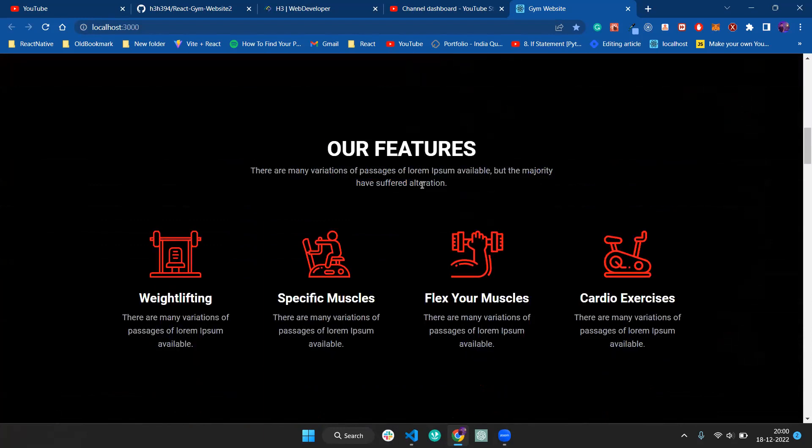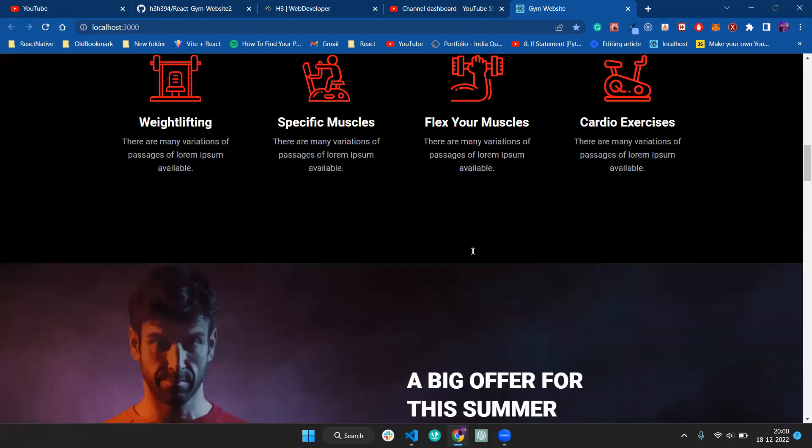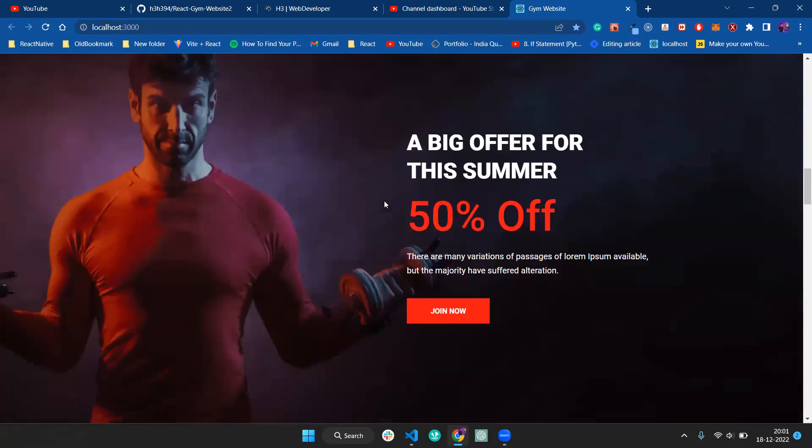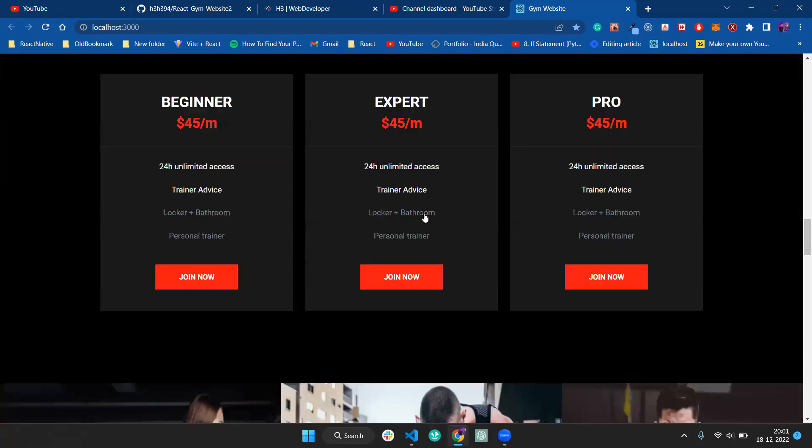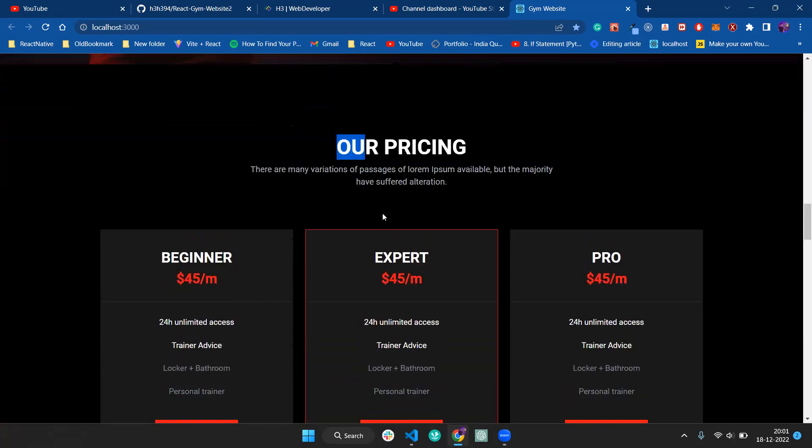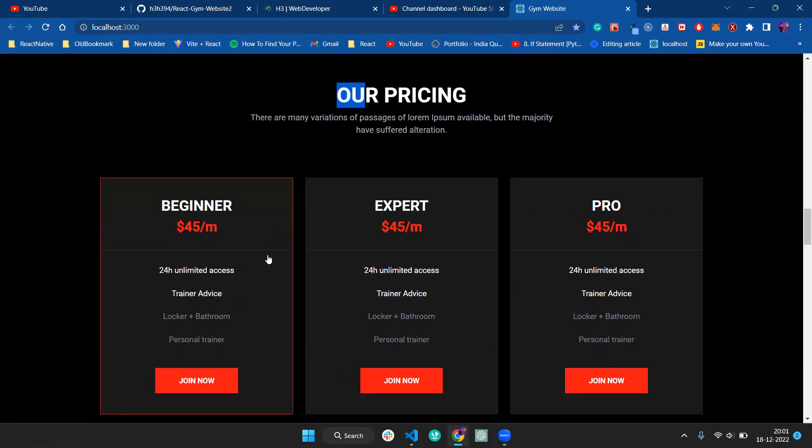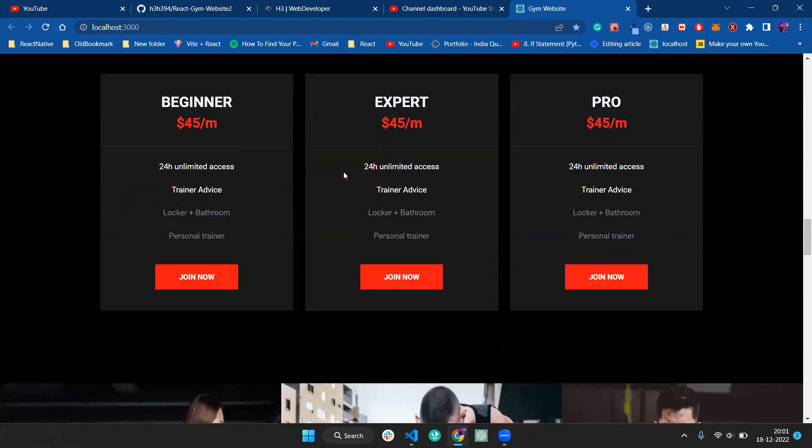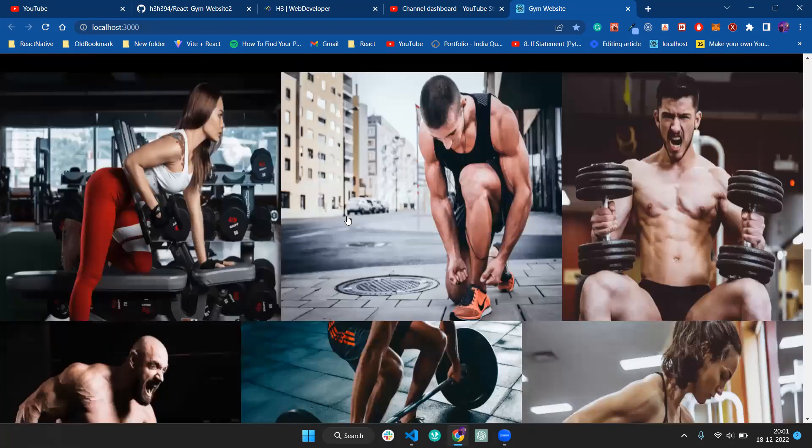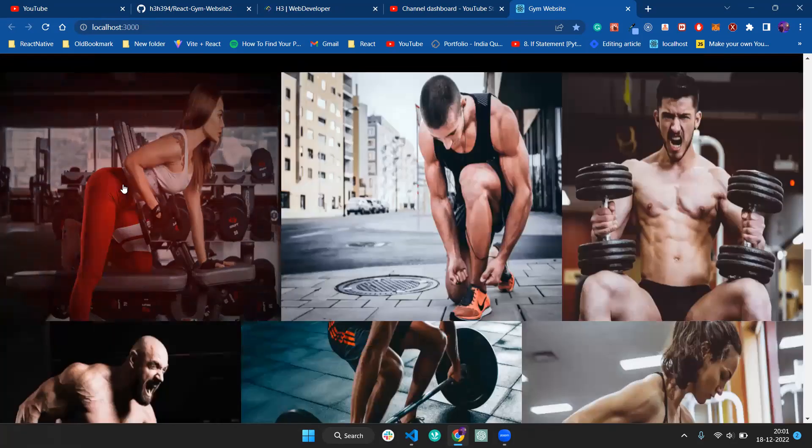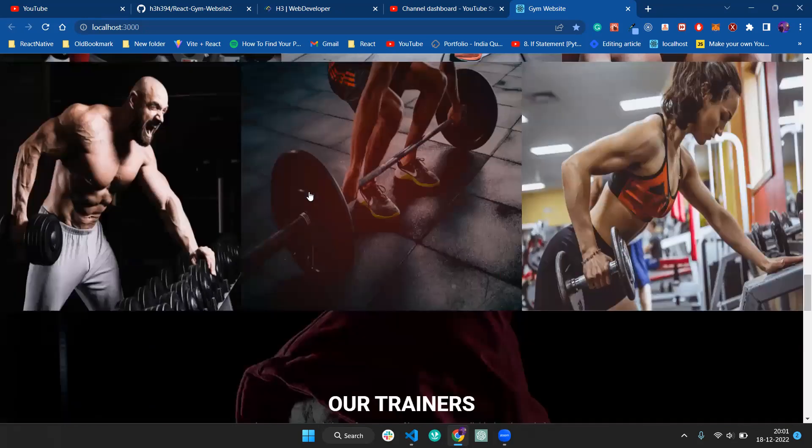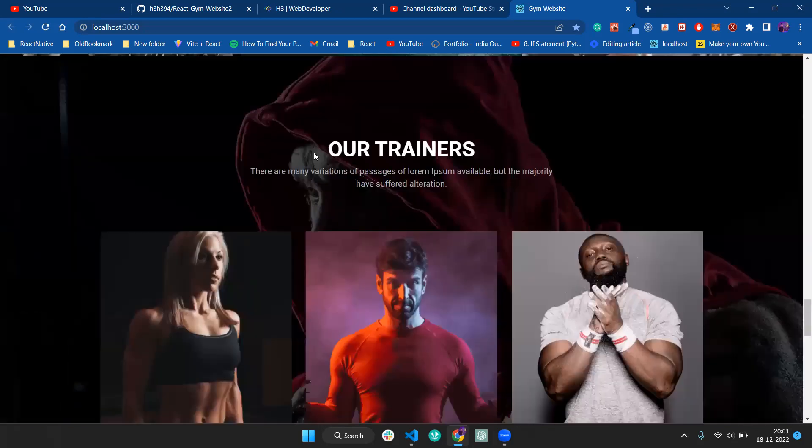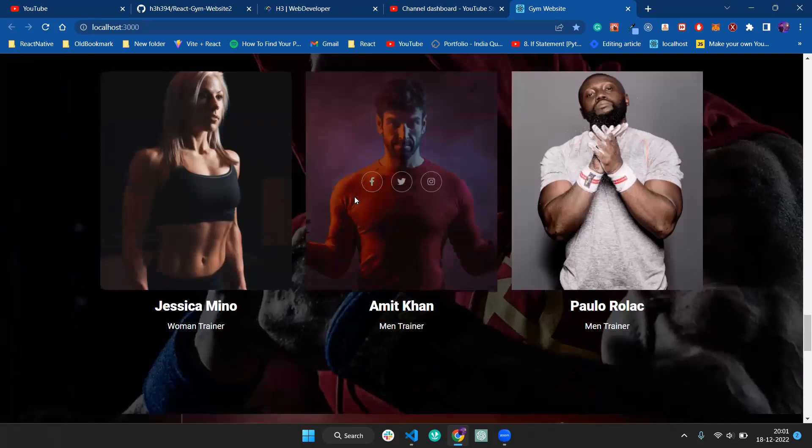We've added a features component, so you can see the icons straightforward. We also have a pricing component which most websites use. On hover, we're adding a border effect with overlays.